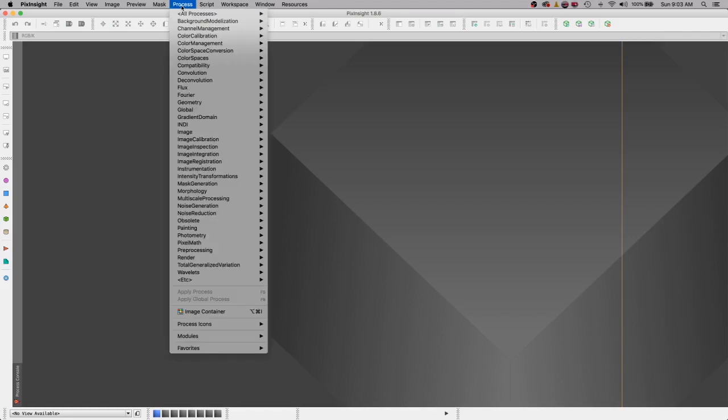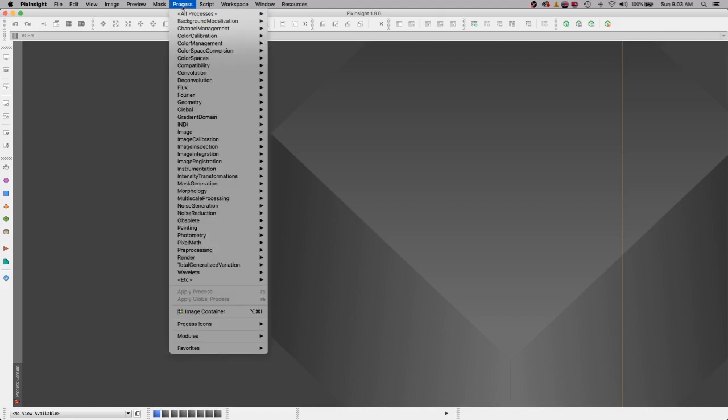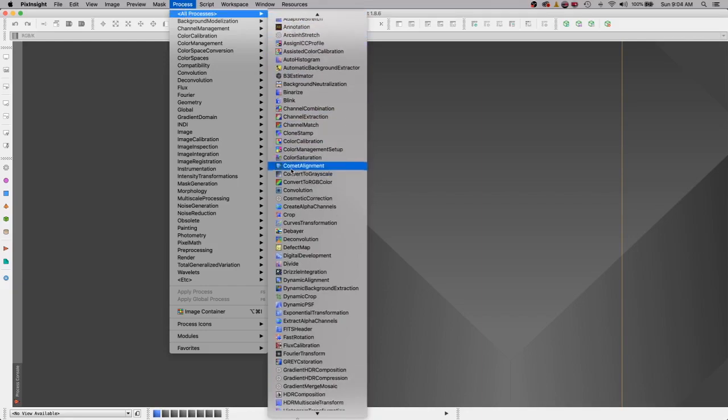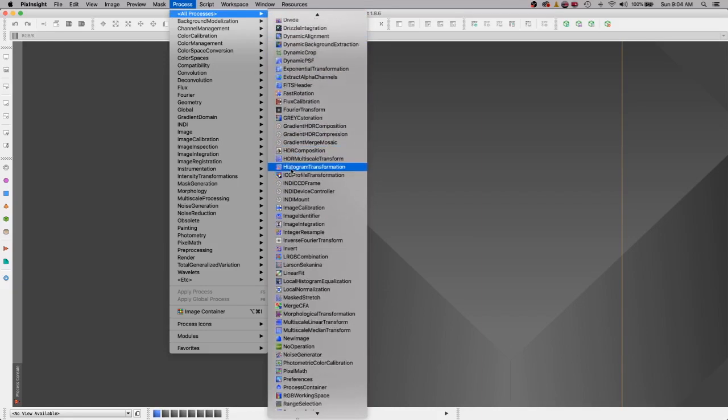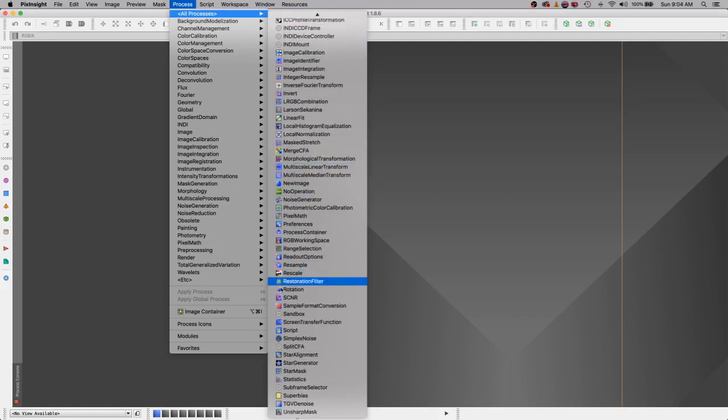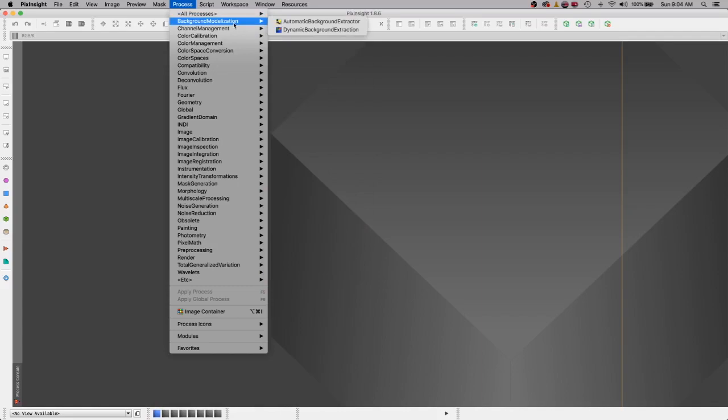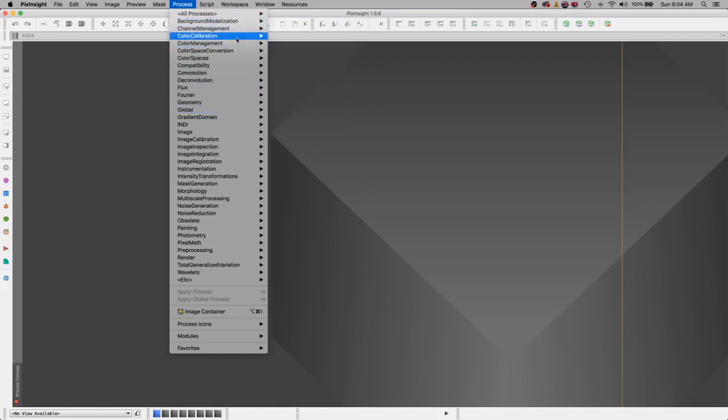We start with the process pull-down menu. You've got all processes and all the processes are over here for you in alphabetical order. You can hunt through this list or you can go through these little mini sub-menus and find them here.